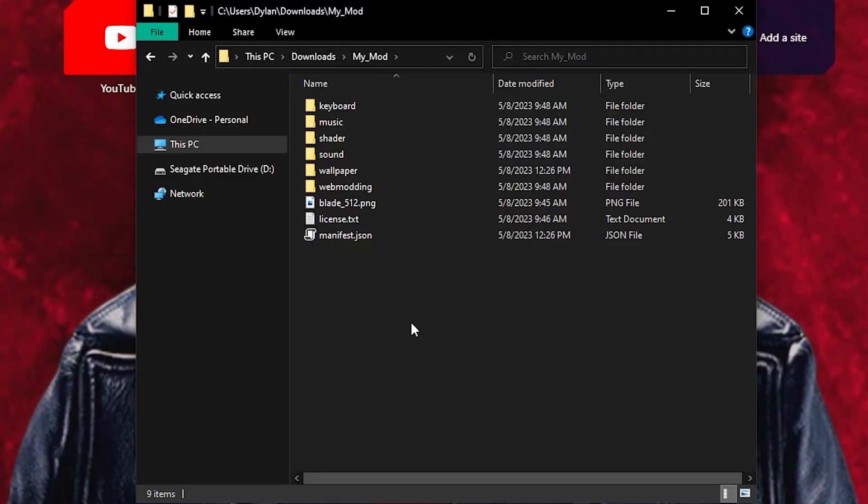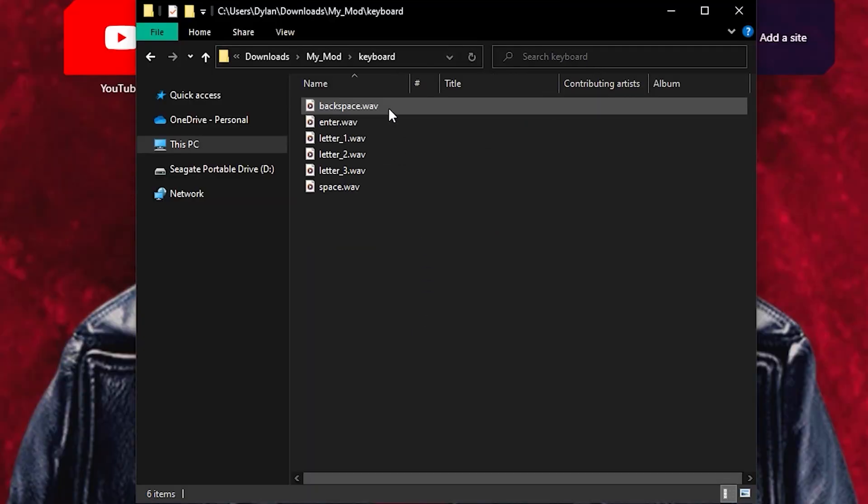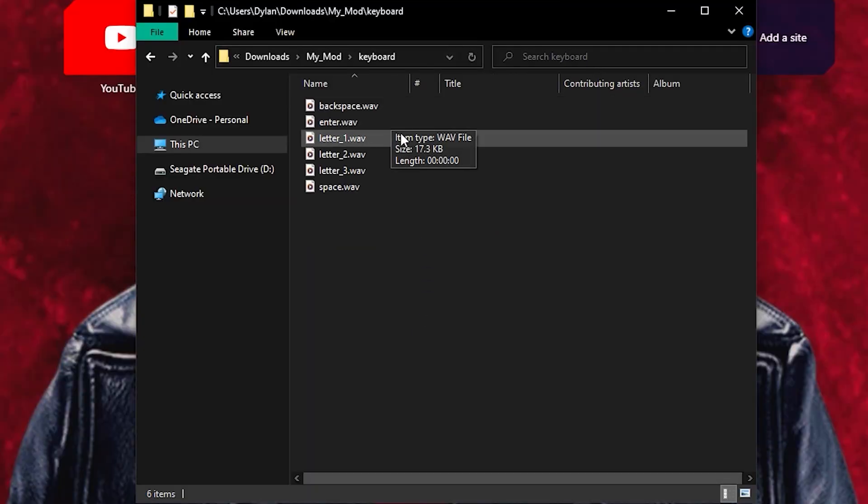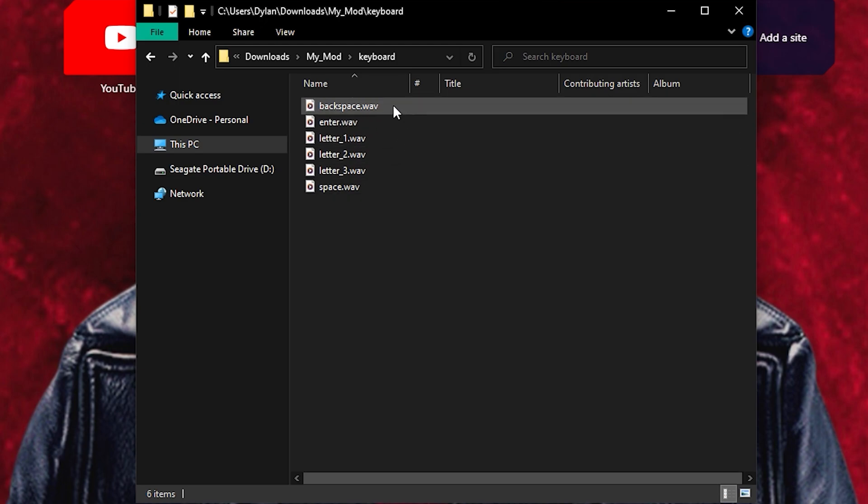The next few steps are going to be repetitive. Replace any of the keyboard sounds you would like with WAV or MP3 files and then update the names in the manifest.